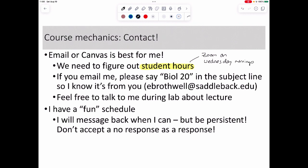Office hours will likely be something like 9 to 10 a.m. — I'll post it in Canvas. It'll be on Zoom, so you can drop in and ask questions. I'll be in my office at Long Beach, but you can email me anytime. If you do email me, please include 'Bio 20' in the subject so I can switch into Saddleback mode.